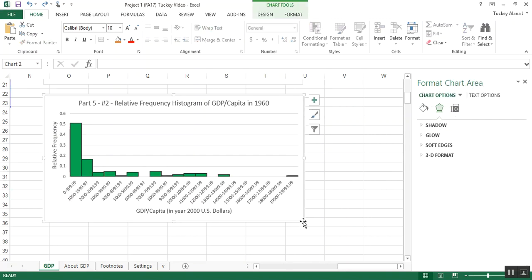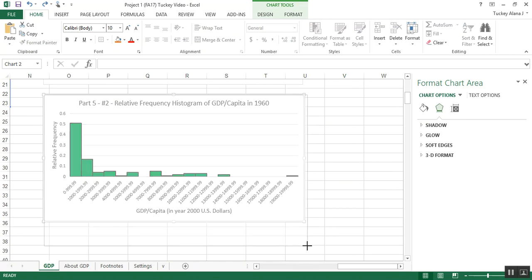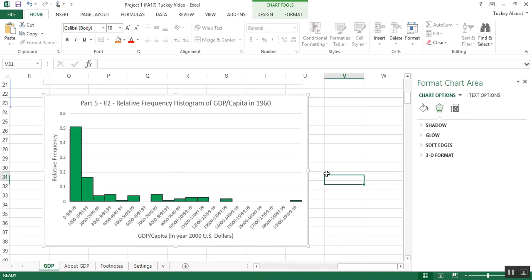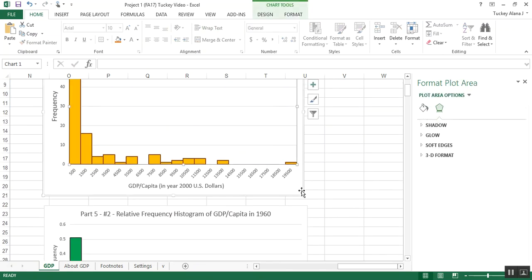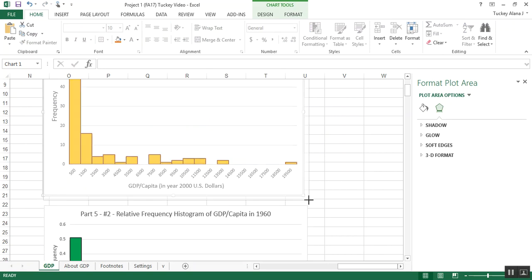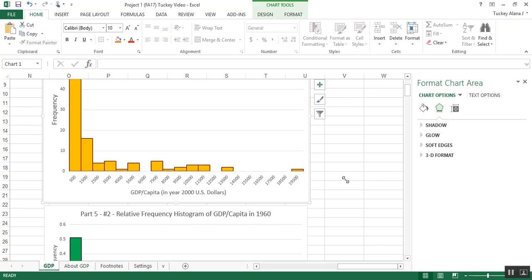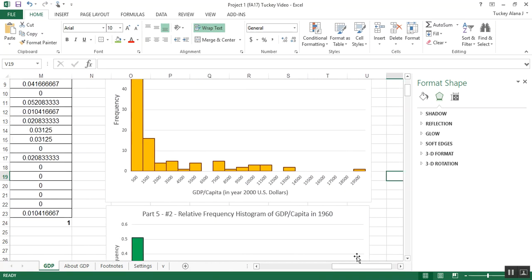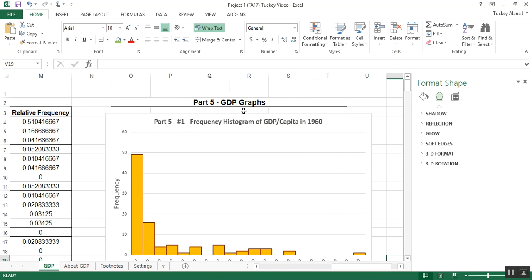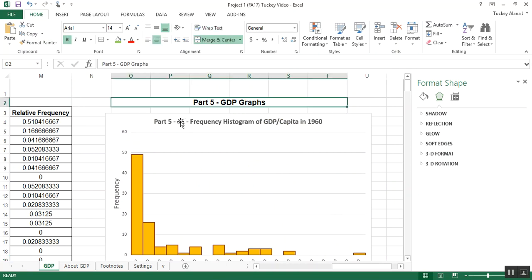You can always go click on the graphs and make them a little bit larger, make them a little bit easier for your instructor to find. That's always good. And make sure that, by the way, that you've labeled at the top, like I did, that this is part five.